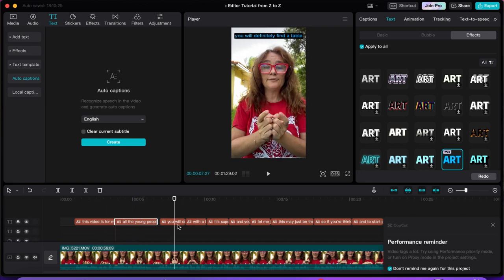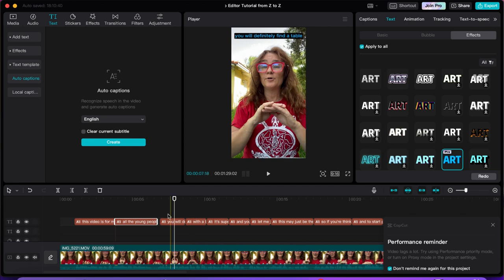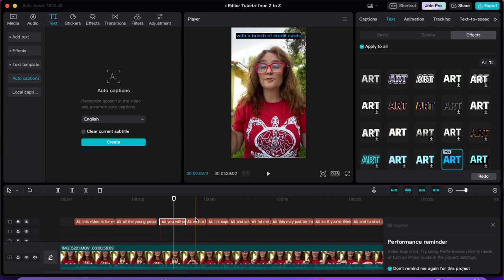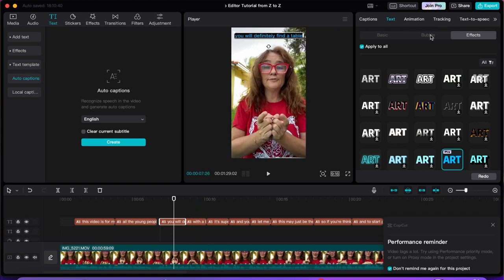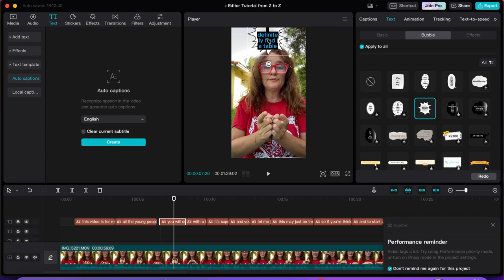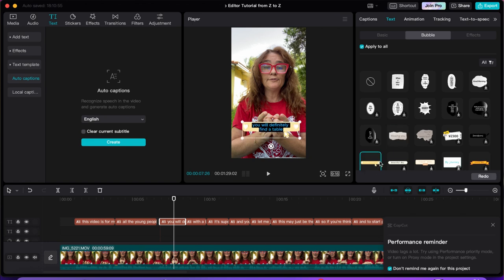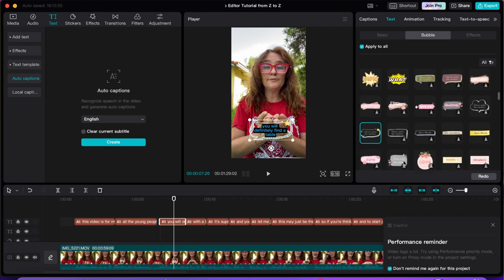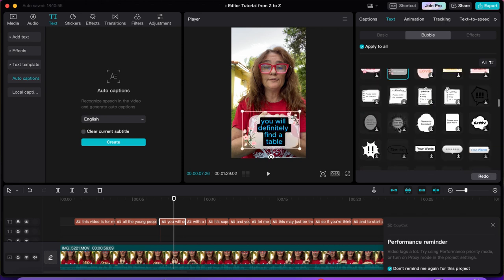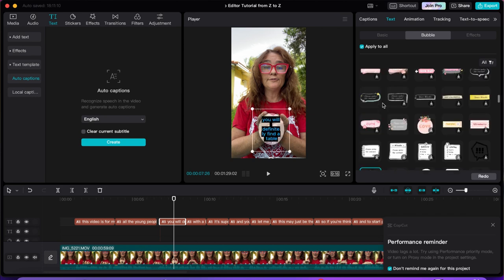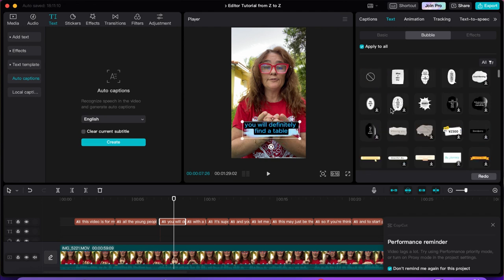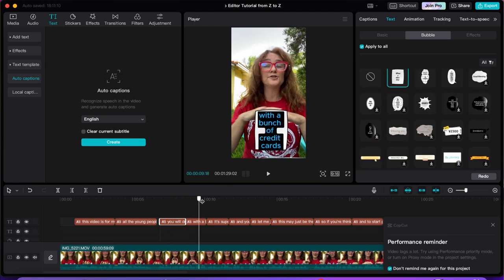If you go back to 'apply to all' and move the captions to the top, they all go to the top — it disregards any previous individual changes and applies the new setting to everything. That's an easy way to change everything. Now we're going to bring it back to bubbles. There are many different types and looks of bubble styles — all free and easy to use.